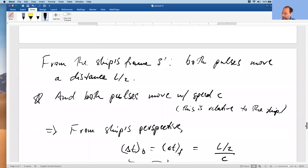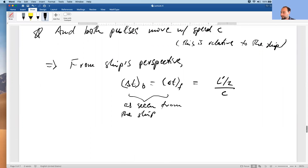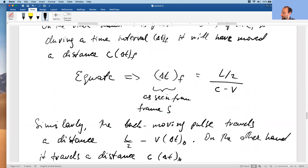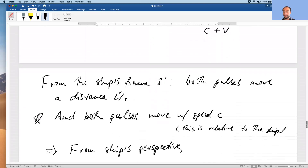I wrote l prime instead of l because we will see that those are actually not the same. But the important point here is not the difference in the value of delta t back or delta t front. The important point is the difference in simultaneity.